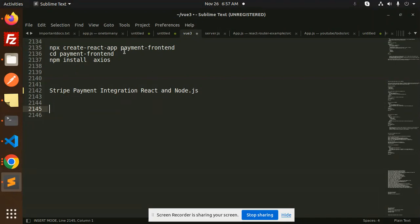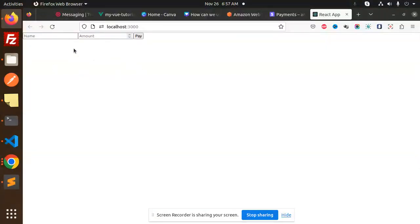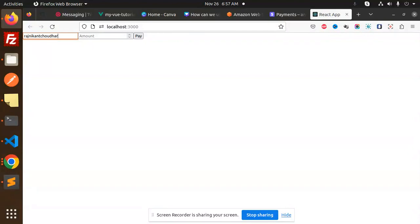First I will showcase the demo. This form has name and amount fields. I will add my name, Rajnikan Chaudhary, and the amount will be 15. Let's try to pay.